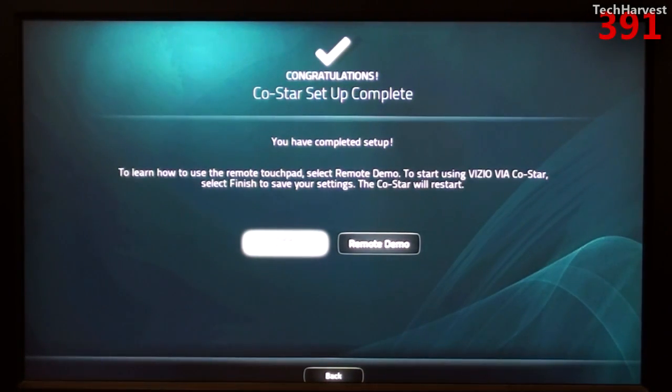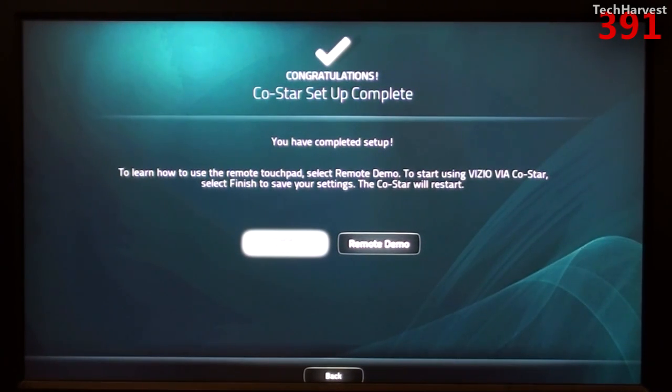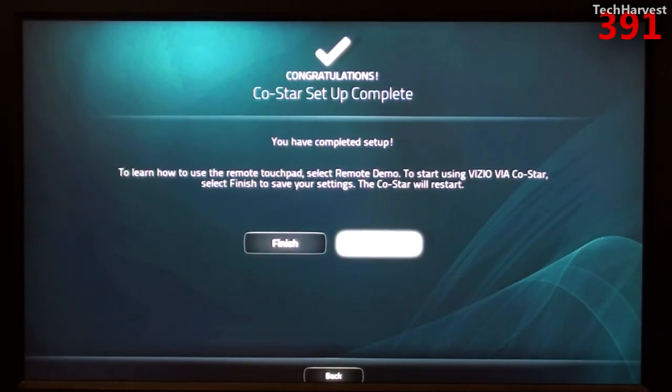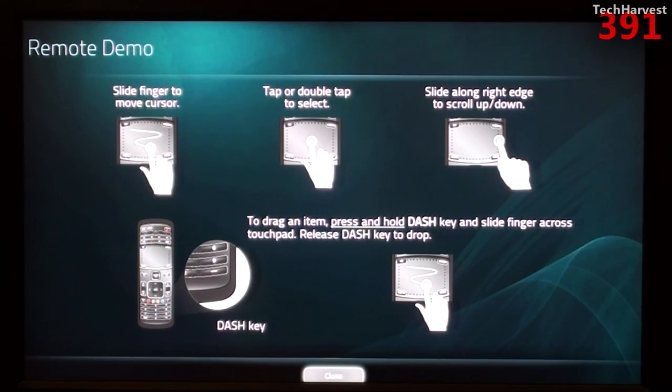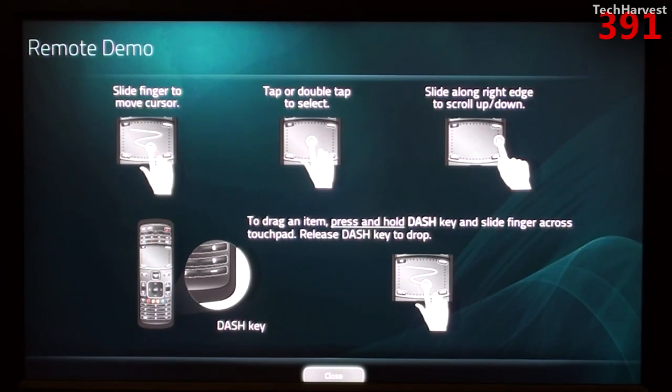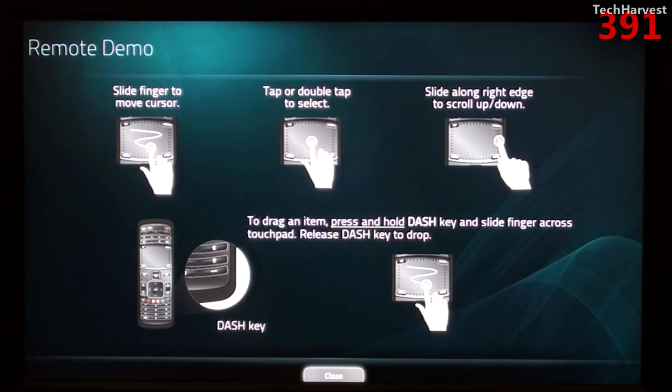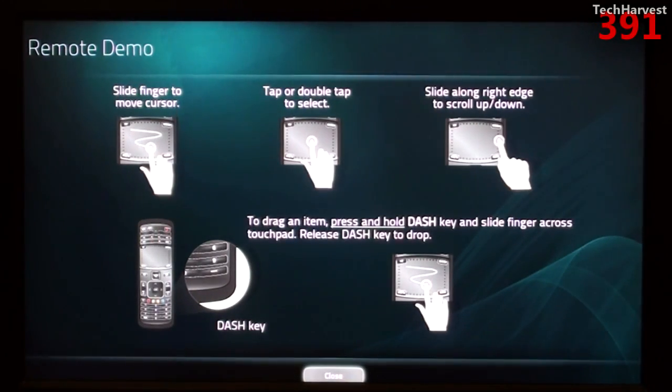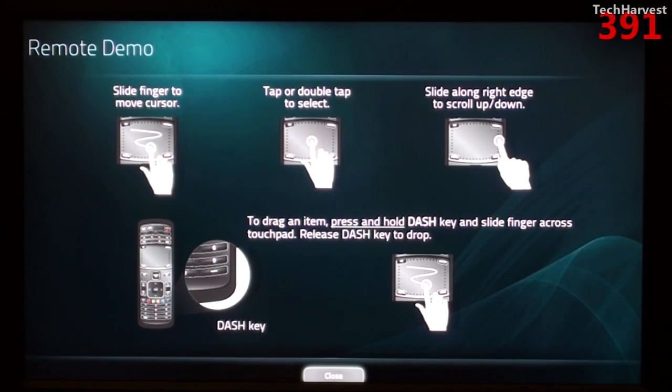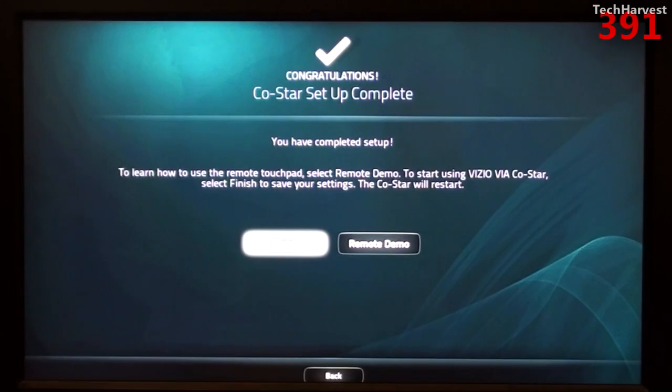It gives me a congratulations. CoStar setup complete. You have completed setup. To learn how to use the remote touch pad, select remote demo. To start using Vizio via CoStar, select finish and save your settings. The CoStar will restart. Might as well walk through the remote demo while we're here because this is an instructional video. So I'm going to hit remote demo. And it shows you here. You slide your finger to move the cursor, tap or double tap to select. And if you slide along the right edge, you can scroll up and down. And then it shows you to drag an item, press and hold the dash key, which is at the bottom of the remote right here. And as you're doing that, you slide your finger across the touch pad and then release the dash key to drop whatever item you want it to drag and drop. I'm going to go and hit close here. And the setup is complete. I'm going to hit finish and it's going to restart the device.